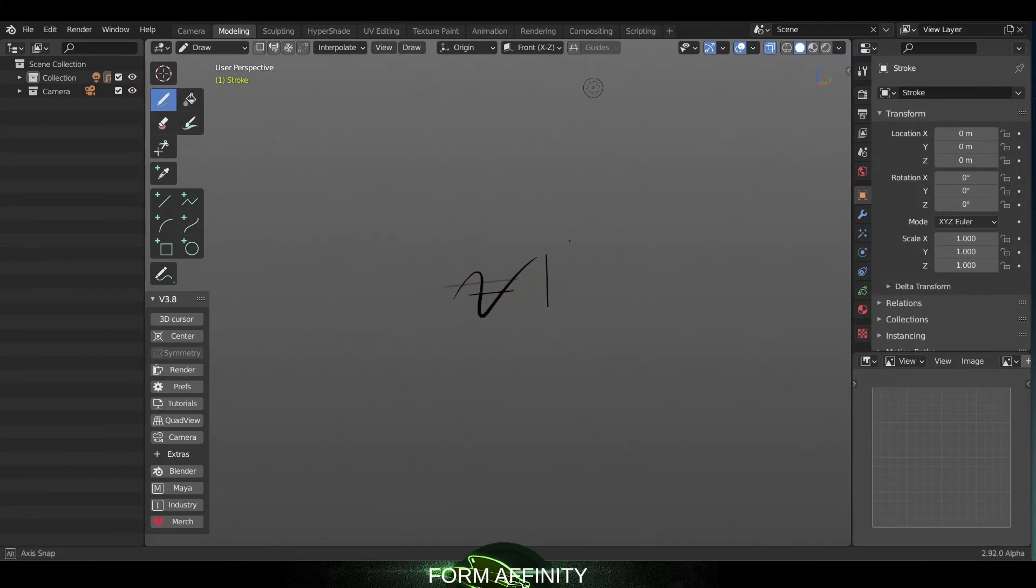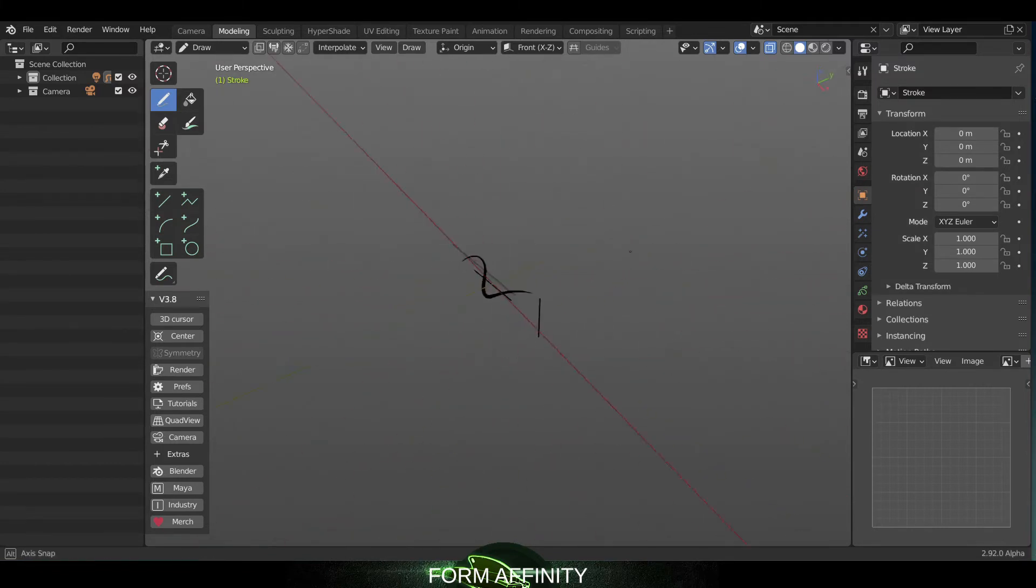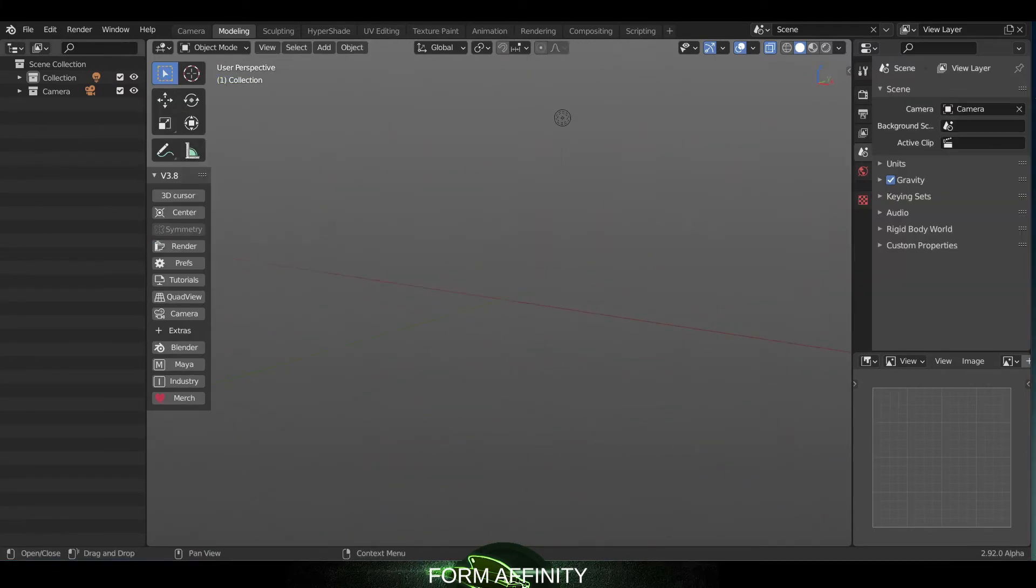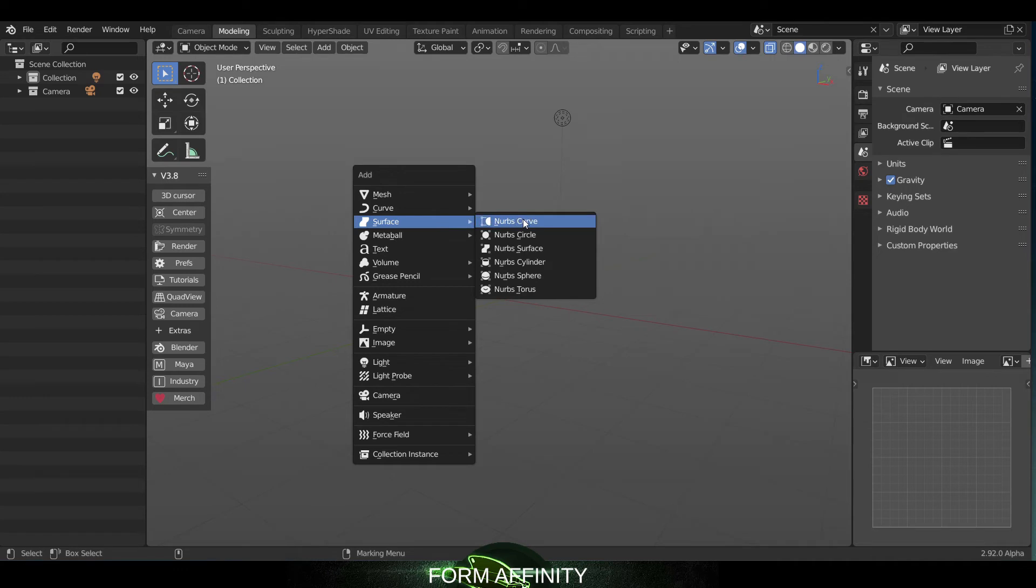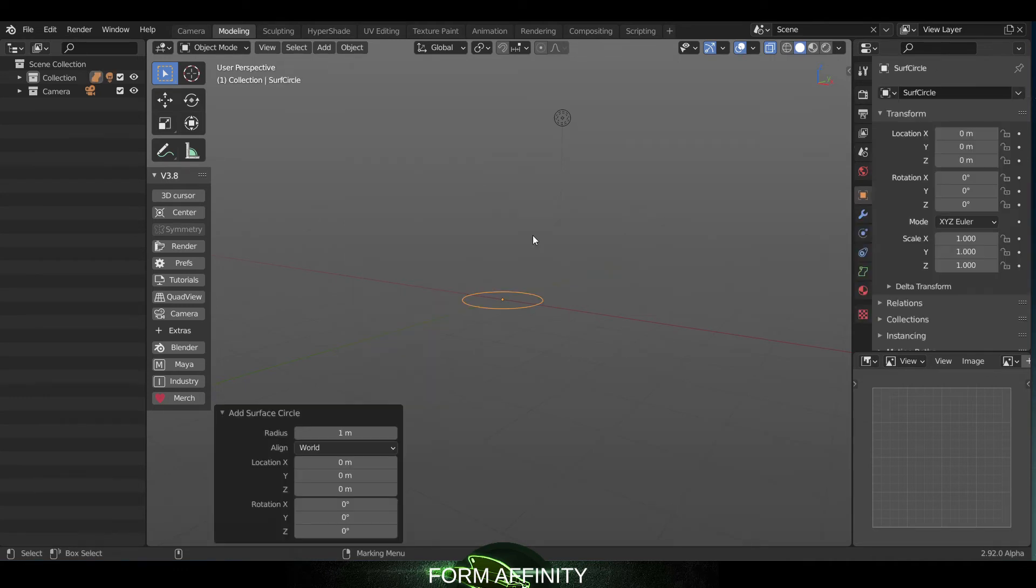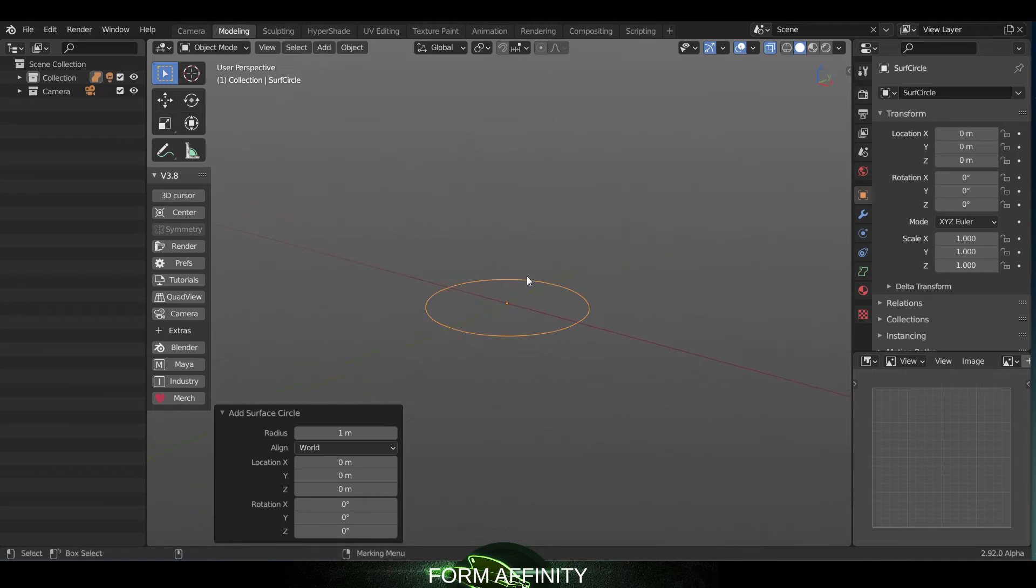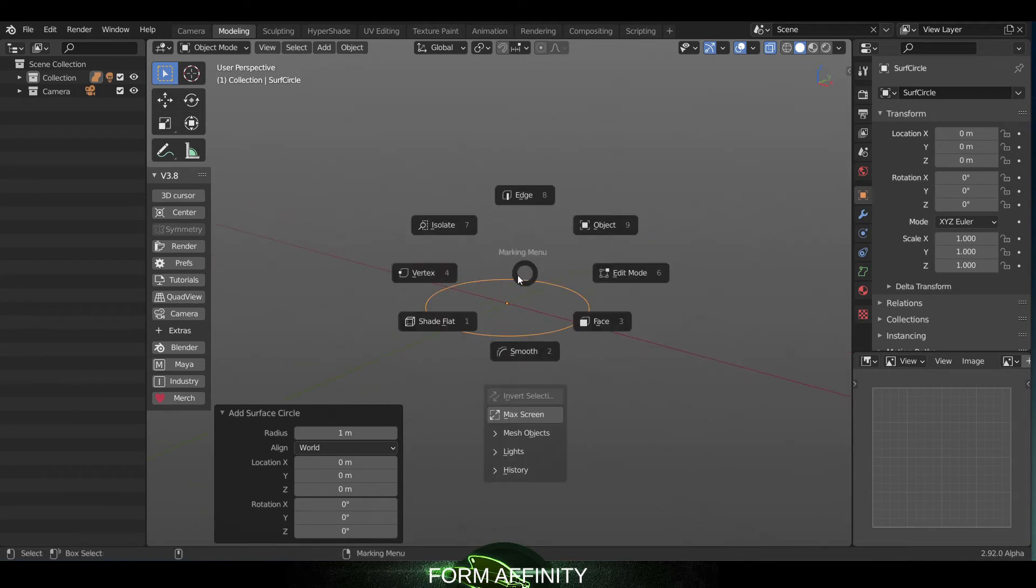Lastly, we have an update to curve surfaces. Here as well, I just create a surface nerve circle. If I go into edit mode...